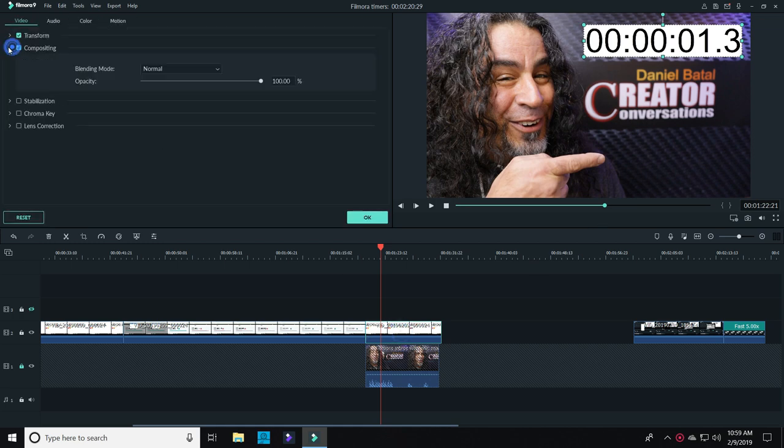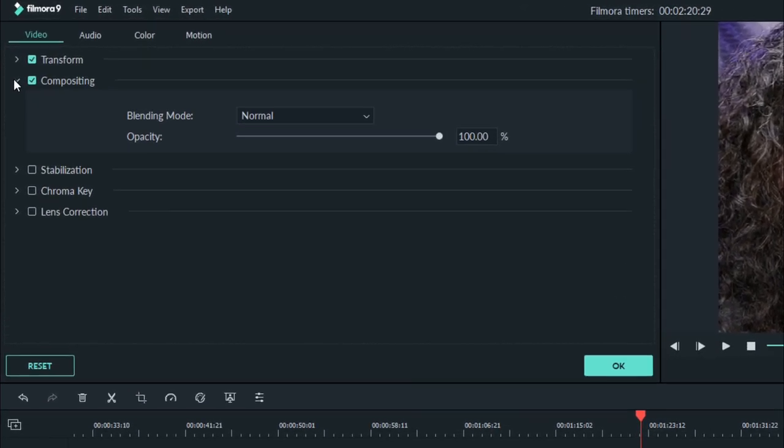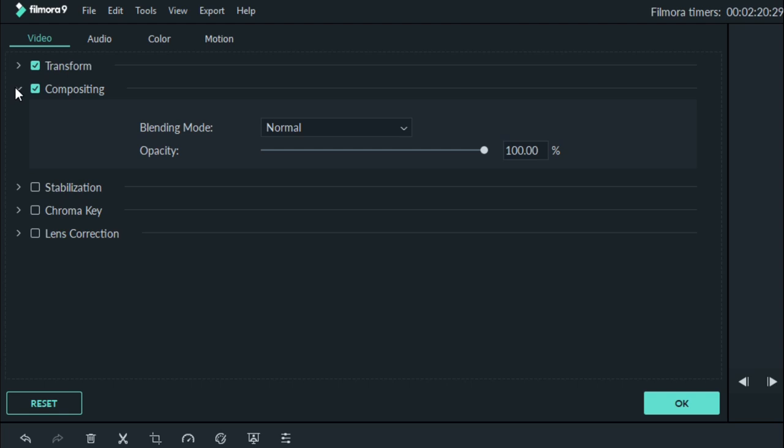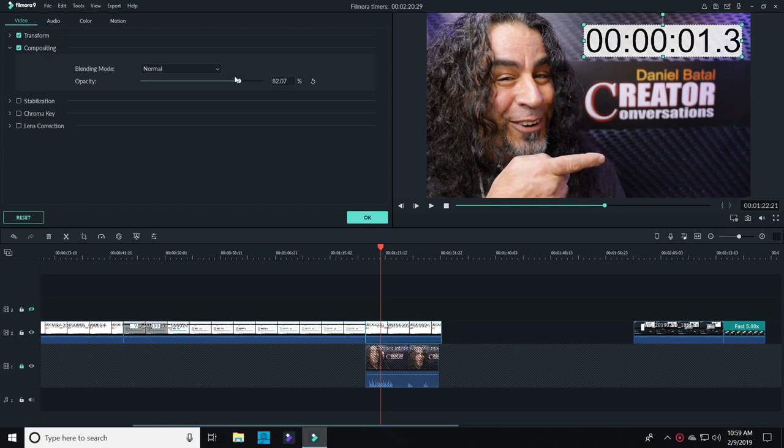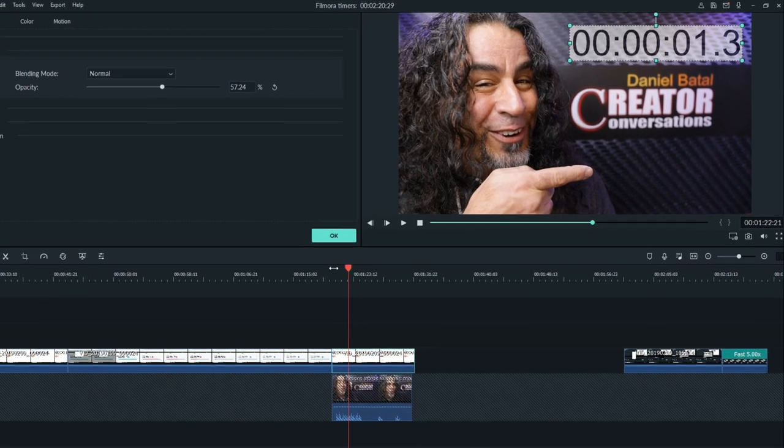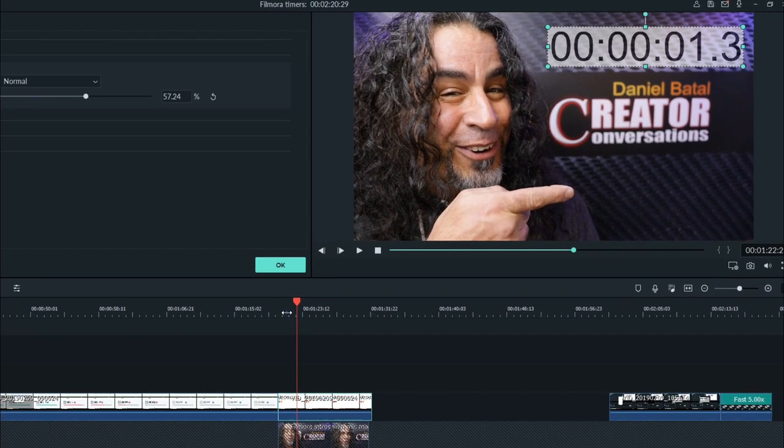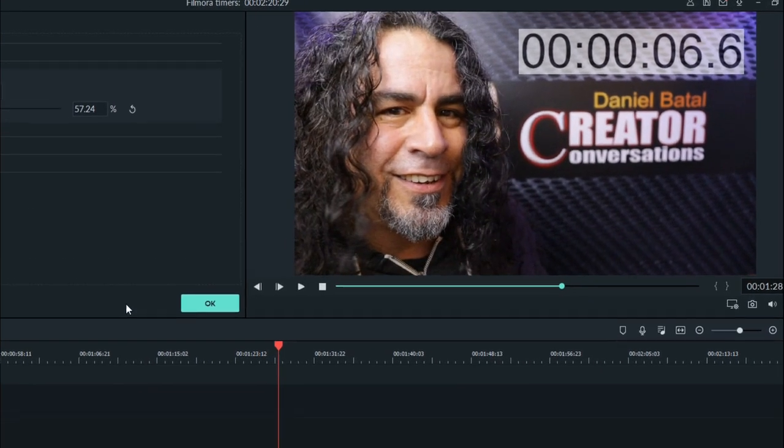In the upper left video tab, I can click on compositing. This will allow me to change the opacity of that timer footage and let a little bit of the background show through.